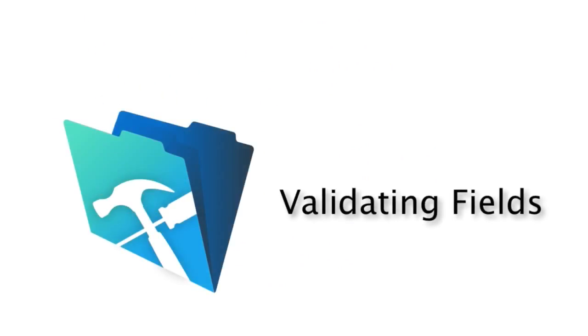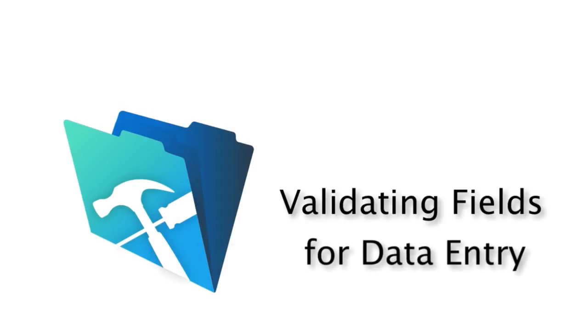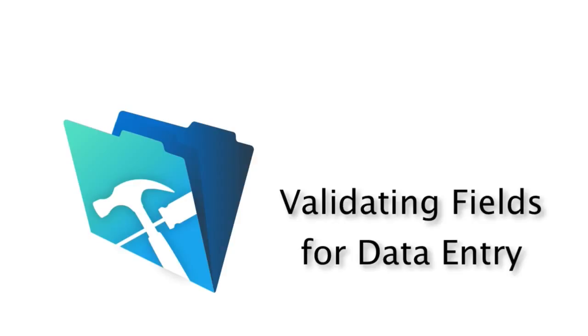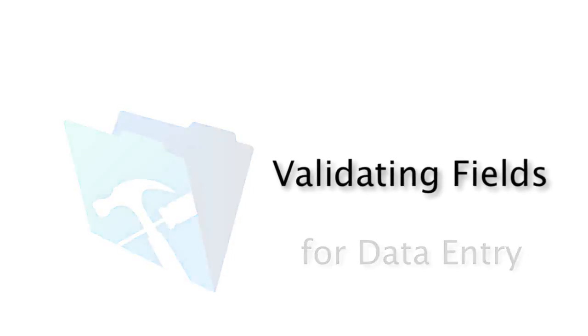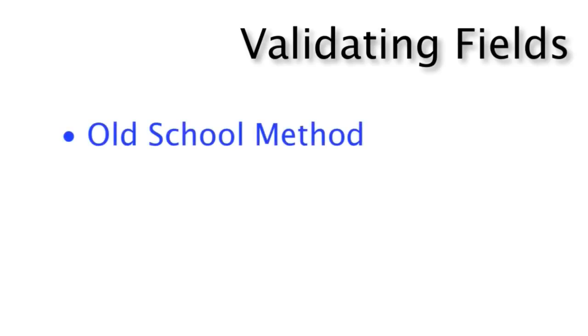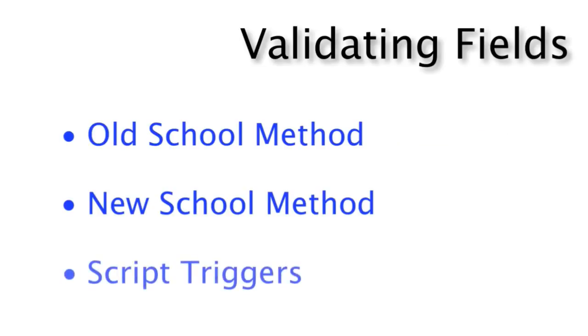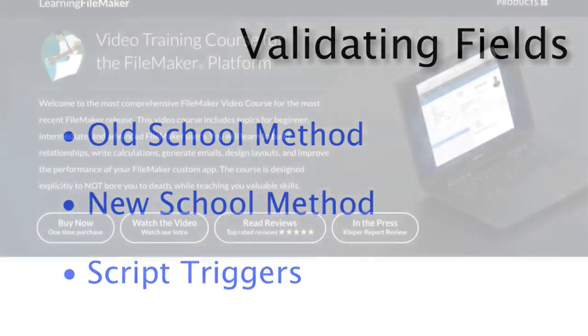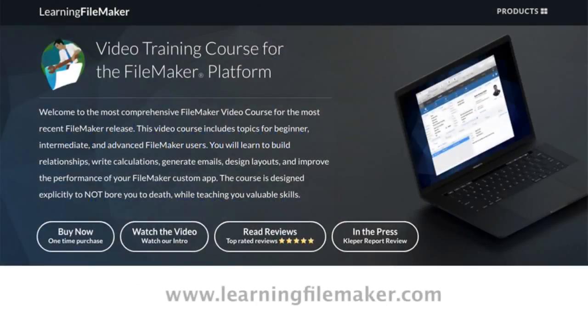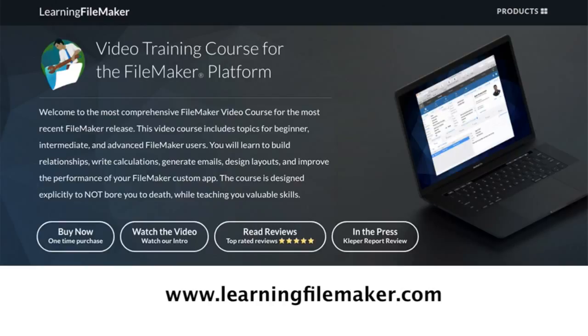In this video, I want to discuss your options for setting up field validation for validating your user's data entry into fields as they're actually keying in information. There's a number of ways of actually doing field validation, especially now in more modern versions of the FileMaker platform. In this video, we're going to cover the original old-school method of doing field validation. If you're looking for a video on how to do validation with script triggers, you'll need to consult our FileMaker Pro video training course that you can purchase online. We cover this topic and many more just like it.